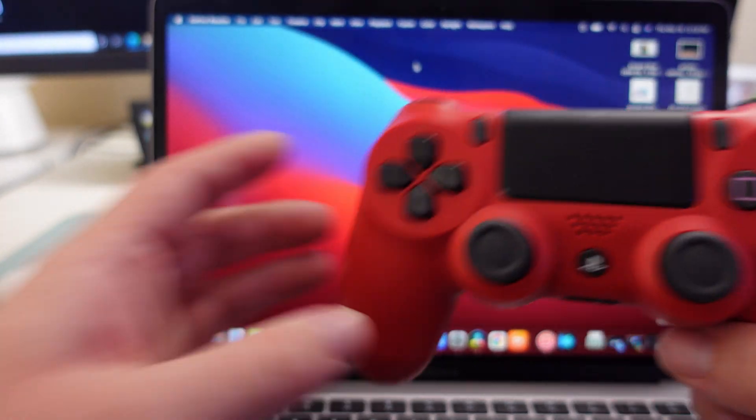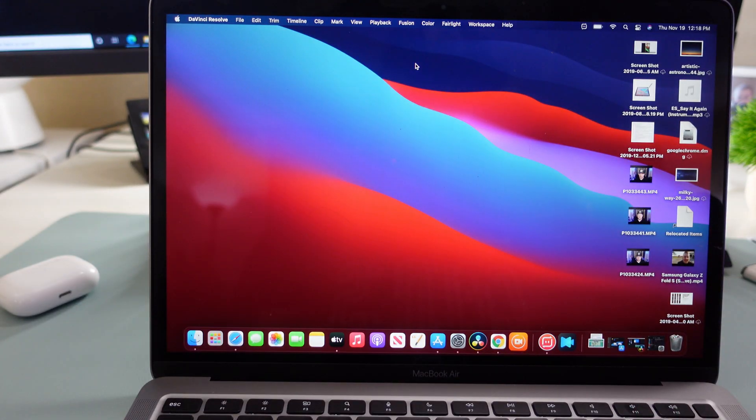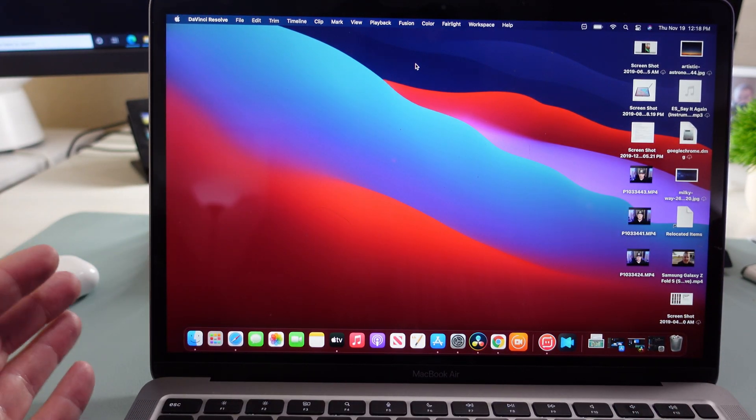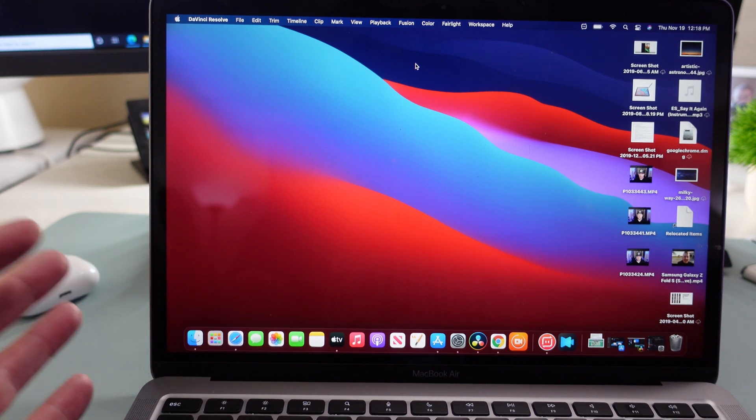What is going on guys? Welcome to Greggles TV. I have the newest MacBook Air here.